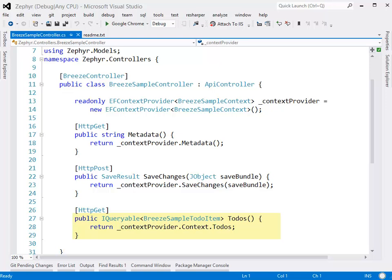We only have one query action method in this controller because we only have one entity type. But if we had more entity types that we wanted to expose to the client, then we could expect more of these IQueryable query action methods. All of these methods are able to be very simple because they rely on a Breeze.net EFContext provider to do the dirty work. The EFContext provider, defined up at the top, wraps the model's DBContext — BreezeSampleContext in this case — and mediates between this controller and the Entity Framework DBContext. Breeze is going to take care of all of that plumbing for you.